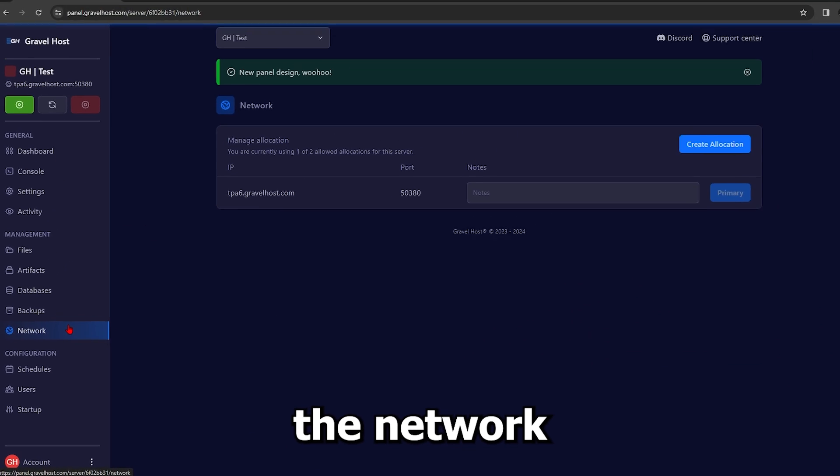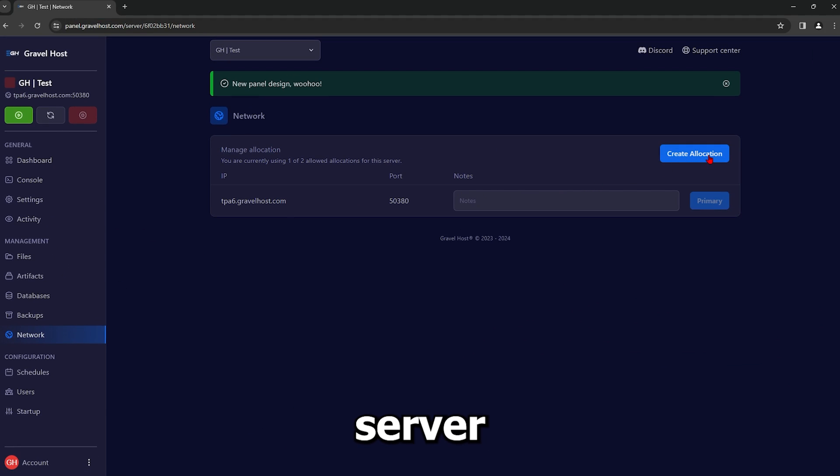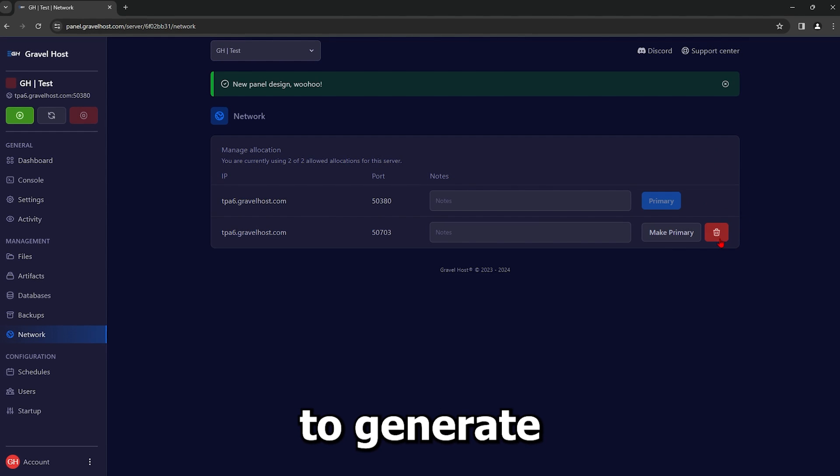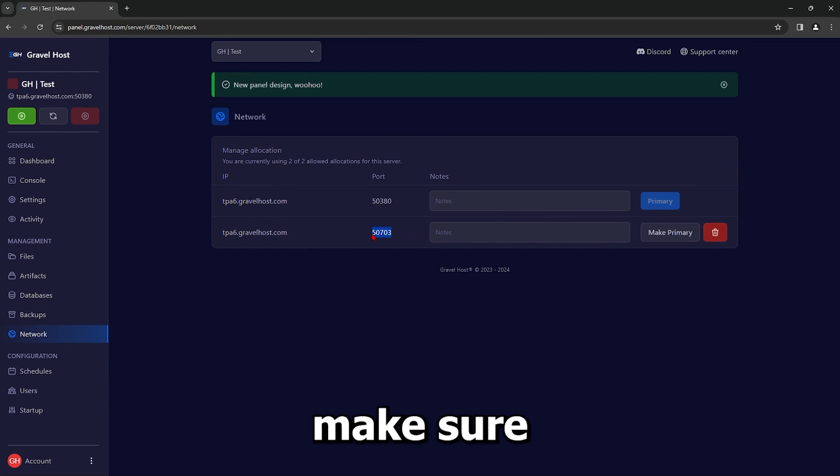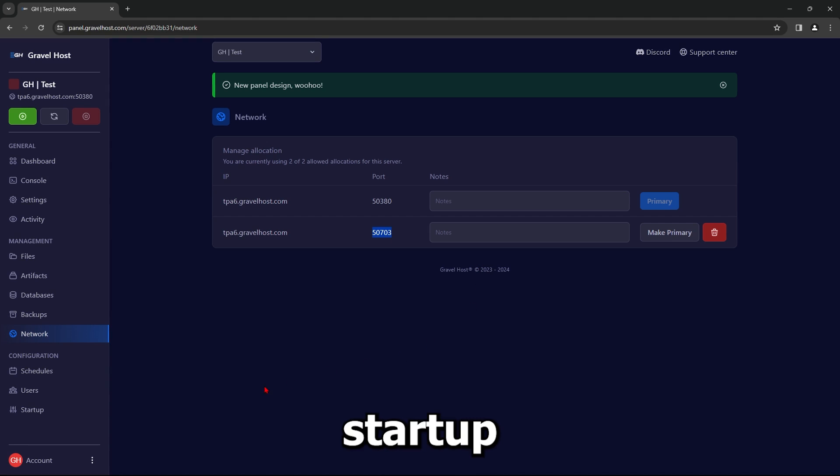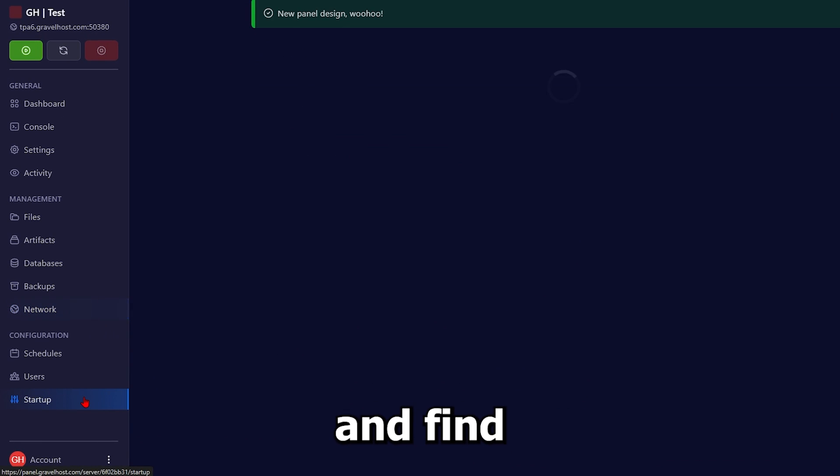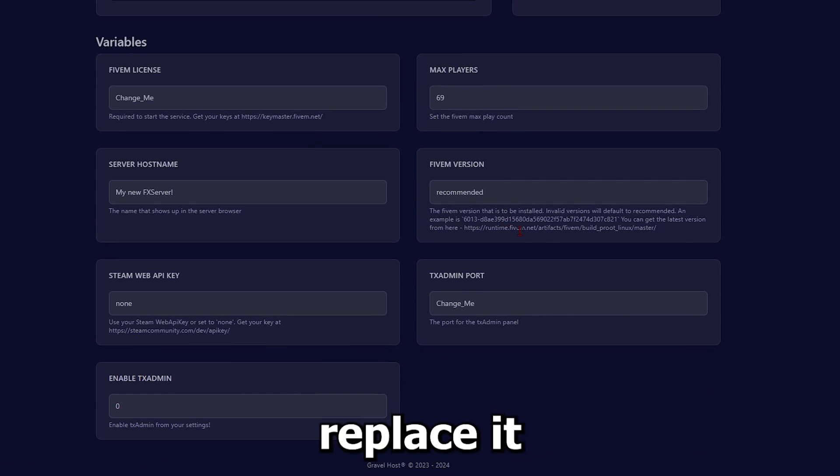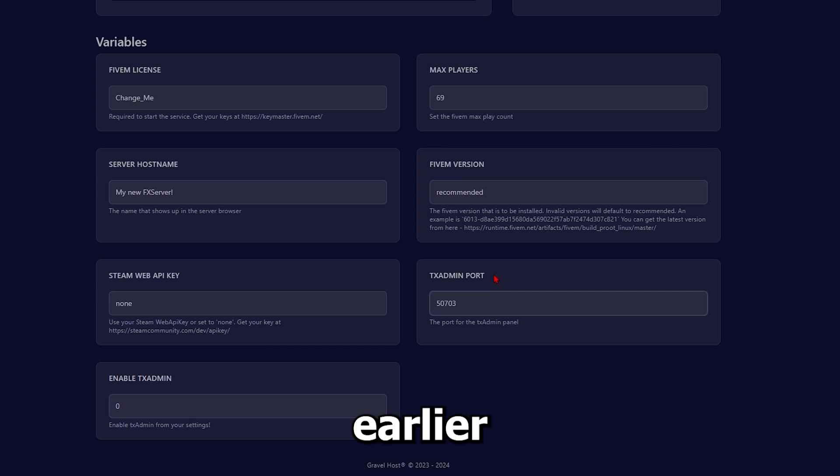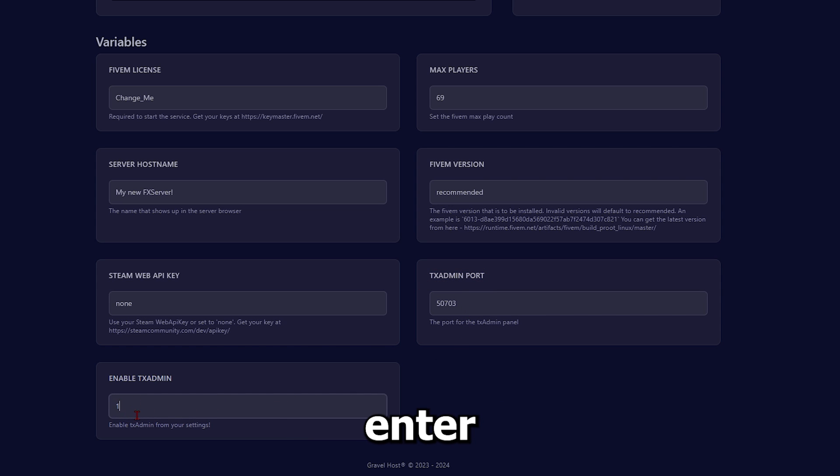Start by accessing the network settings of your Gravel Host server. Click on Create Allocation to generate a new port. Make sure to copy this port. Navigate to the Startup settings and find the TxAdmin port setting. Replace it with the port you copied earlier. Under the Enable TxAdmin, put the number 1, then click Enter.